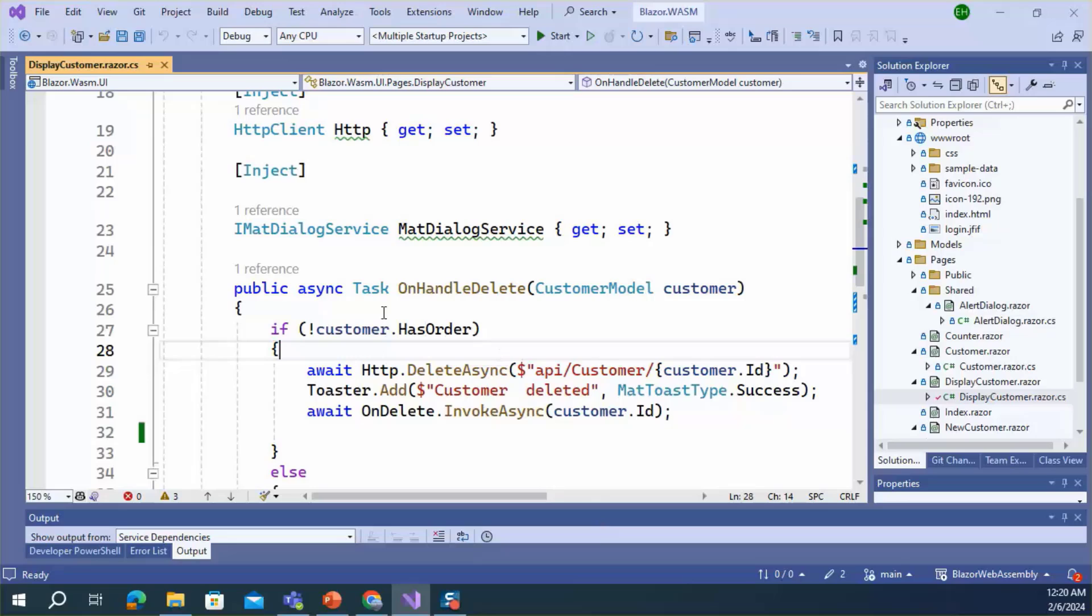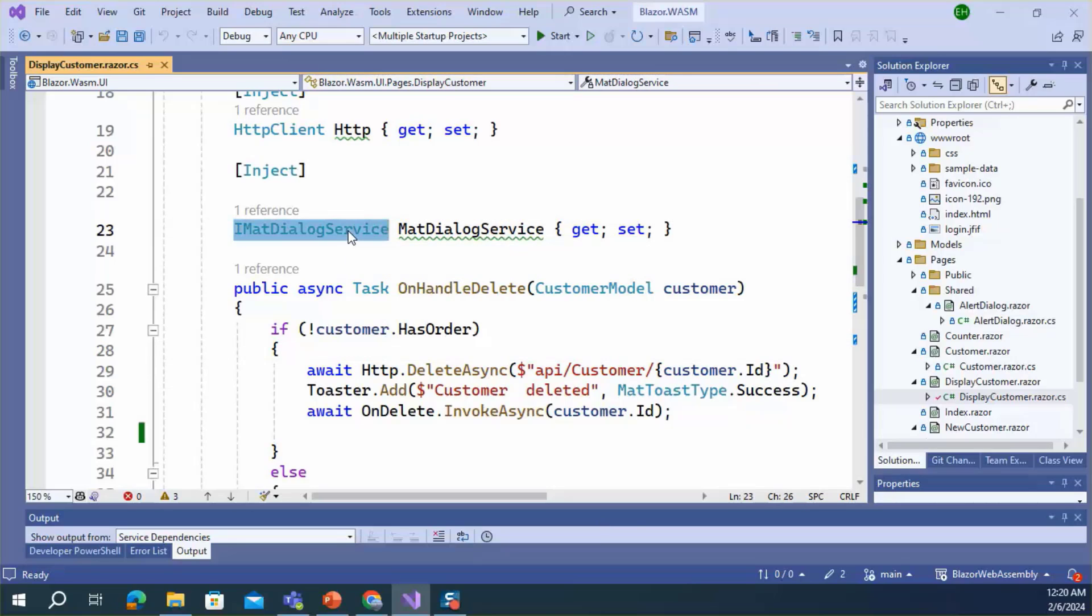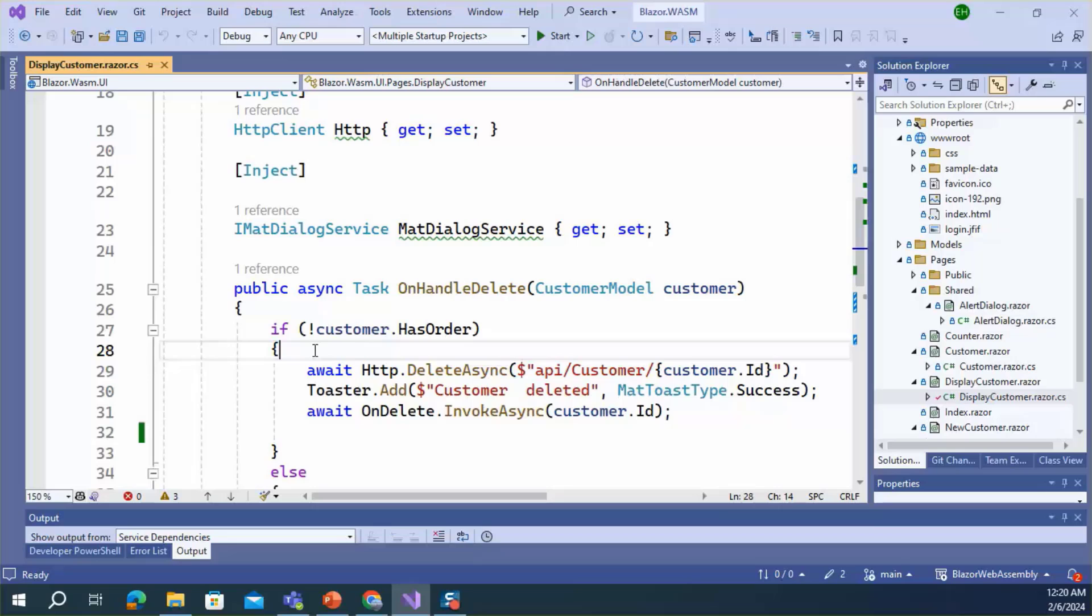Here we can see the IMatDialogService. This is the MatBlazor dialog service. Using this service, we can display a confirmation dialog.